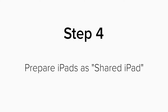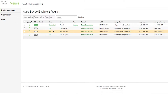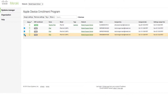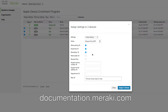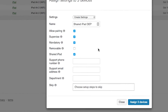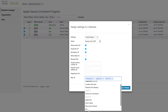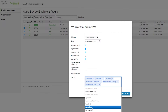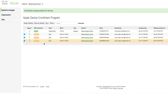Now we are ready to prepare our iPads as Shared iPads. This is a DEP setting, so let's go to Systems Manager, DEP. I want to prepare these three iPads that are empty, so I'm going to click the checkbox next to each one of these and then go up to Assign Settings. I'm going to make a new preset and call it Shared iPad DEP. For more information on what each one of these DEP settings do, please look at documentation.meraki.com. The one we are interested in is Shared iPad, so I will check Shared iPad. I'm also going to skip some settings that I don't want to see during the iOS Setup Assistant, and when I'm finished, I will press Assign to three devices. Now the devices change to orange assigned, which brings us to our next step.